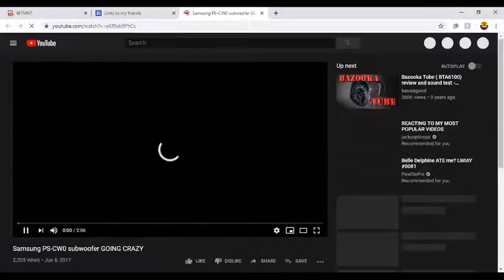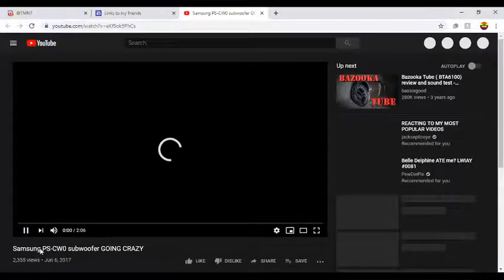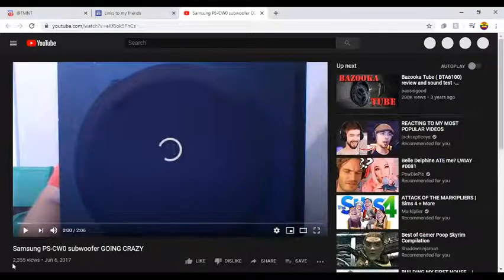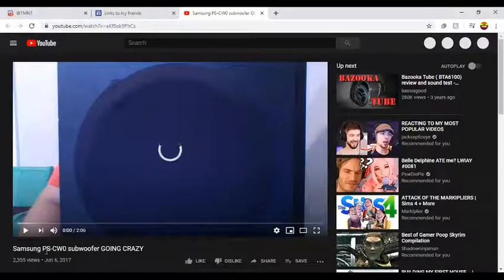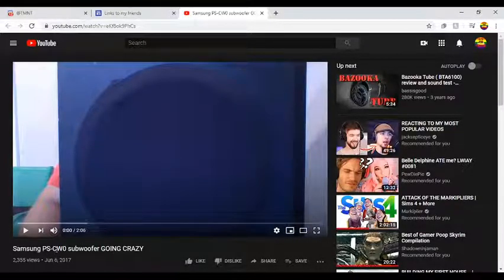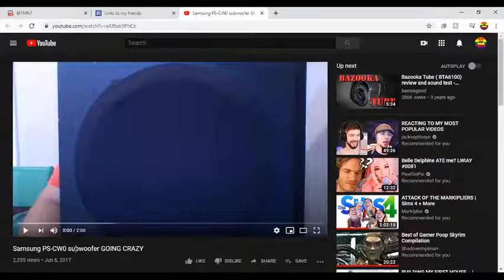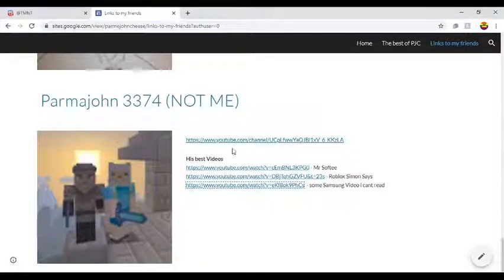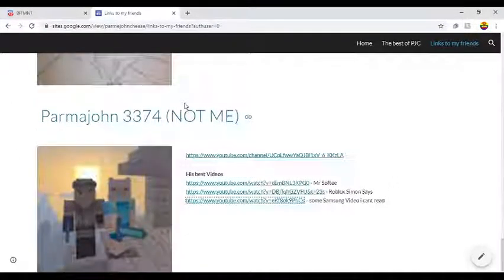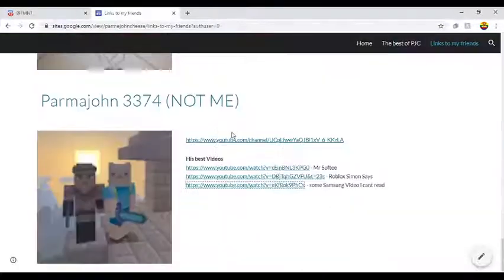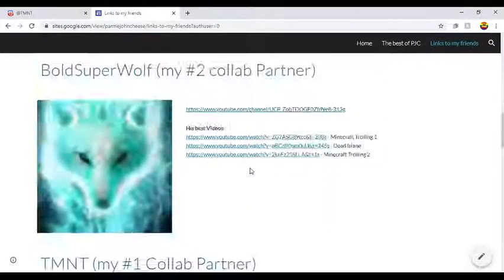Okay, can you guys read it? I'll go to this video right now. Can you guys read this? Can you hurry up? Can you read this? Samson PS/CW zero subwoofer going crazy. Can you guys read that please? You know, that's mostly what the website is now.